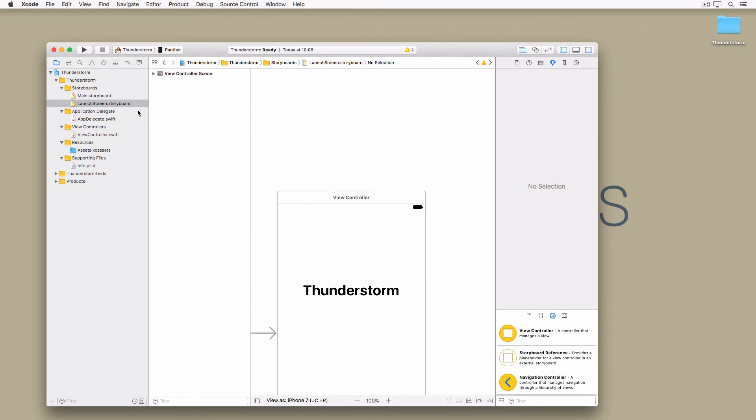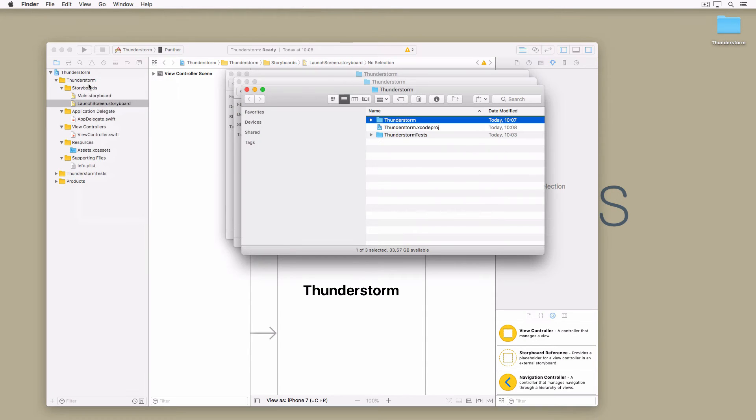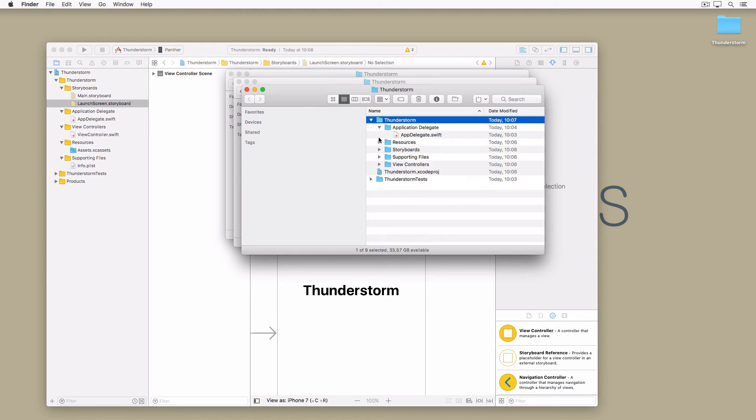This is what the project looks like when you are finished. It is important that you don't see any red filenames. And this is what the folder structure looks like in finder.